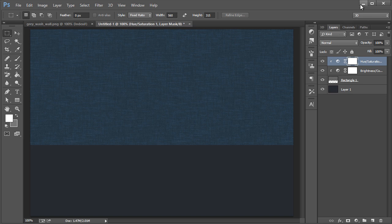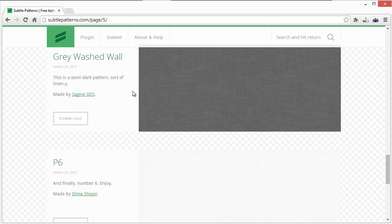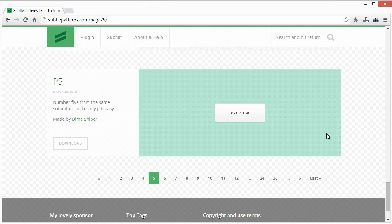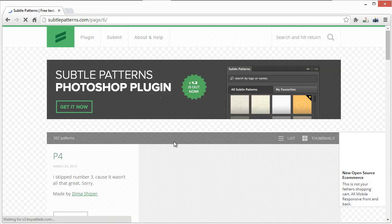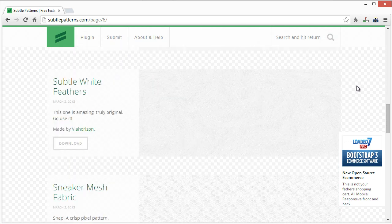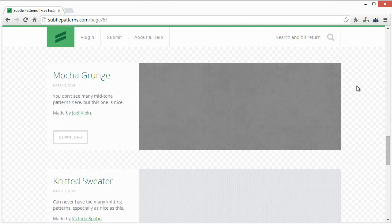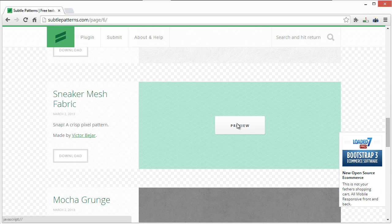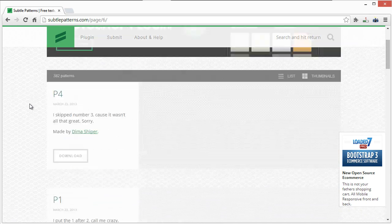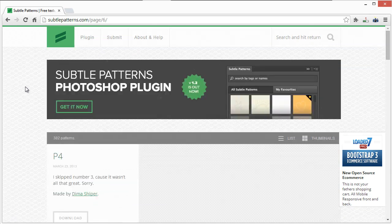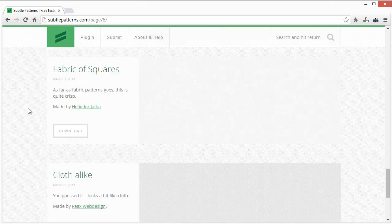That's just a quick rundown of how you can use subtlepatterns.com in order to get some really cool patterns and textures for any type of design, really. It's especially useful for web design obviously.